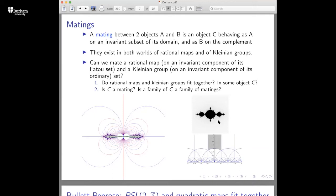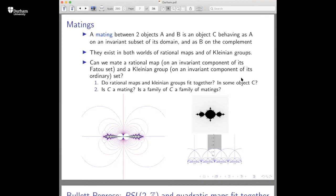The question here is: can we mate a rational map on an invariant component of its Fatou set — say the interior of its filled Julia set — and a Kleinian group on an invariant component of its ordinary set? The first question to answer is whether rational maps and Kleinian groups fit together. For a quadratic polynomial zeta squared + c, in a neighborhood of infinity the c term is not really important, and you can conjugate the dynamics of a quadratic polynomial near infinity to the map zeta squared. If the filled Julia set is connected, you can extend this conjugacy to the whole basin of attraction of infinity.